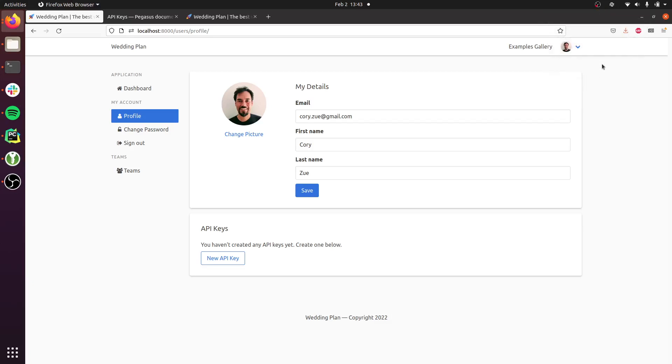Hey, this is Cory from Pegasus, and this is a quick demo of the API key feature, which is new in Pegasus 21.